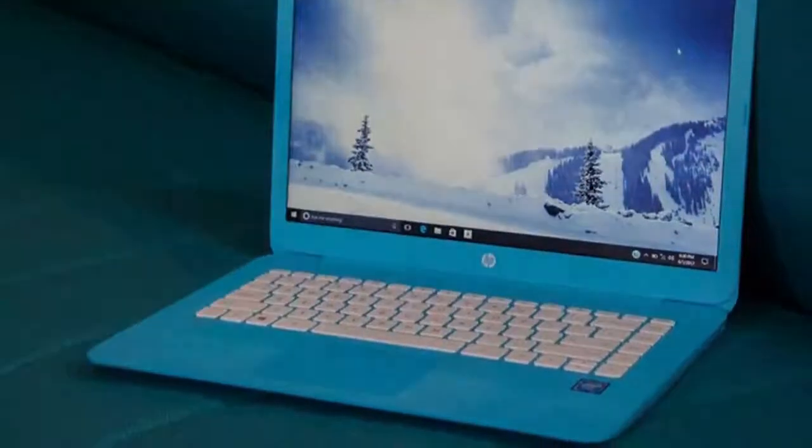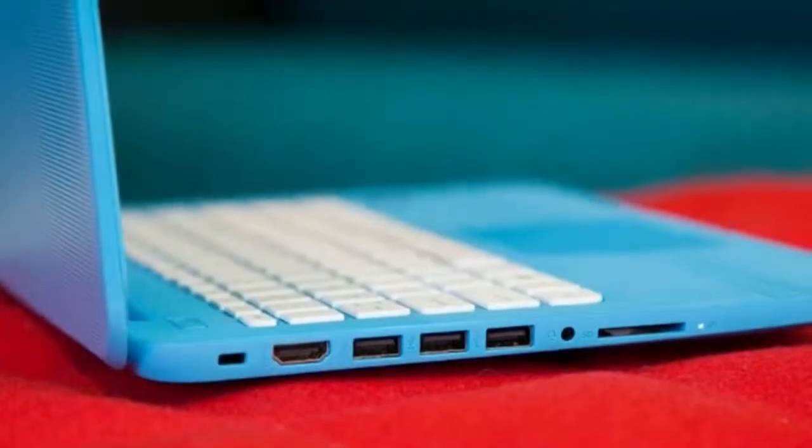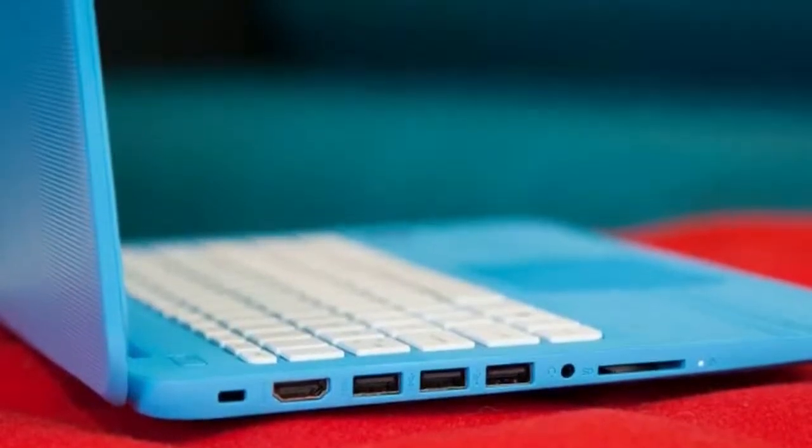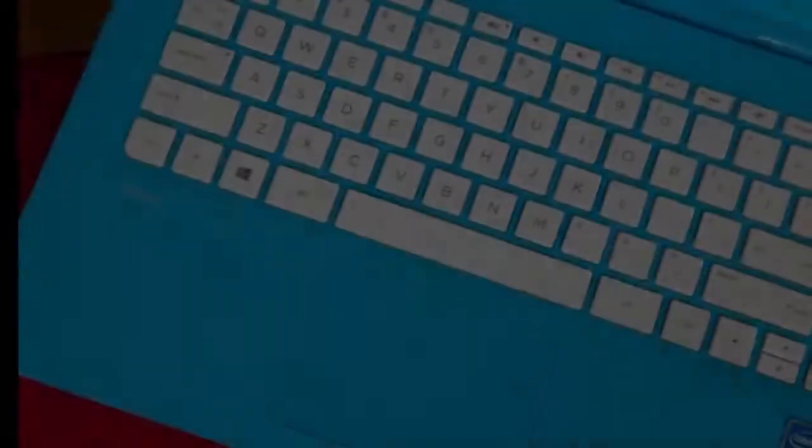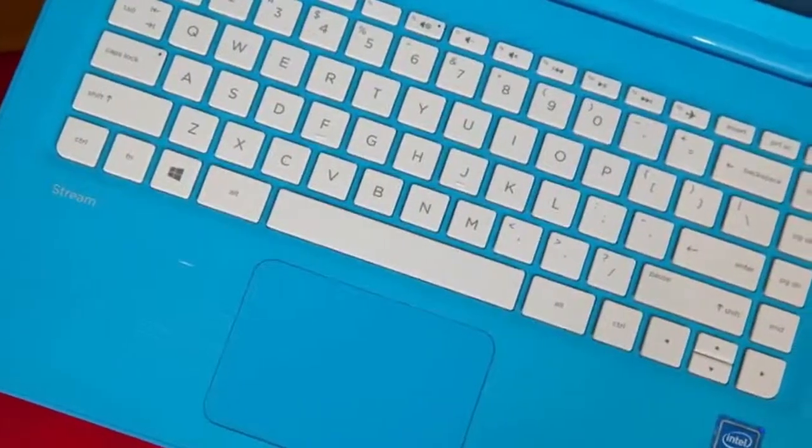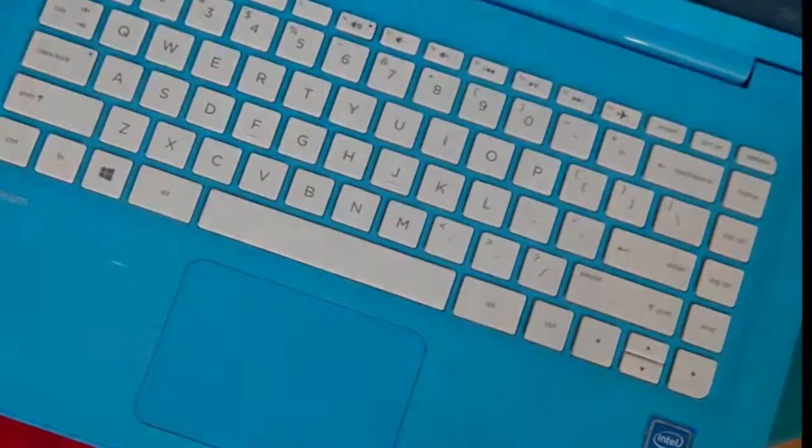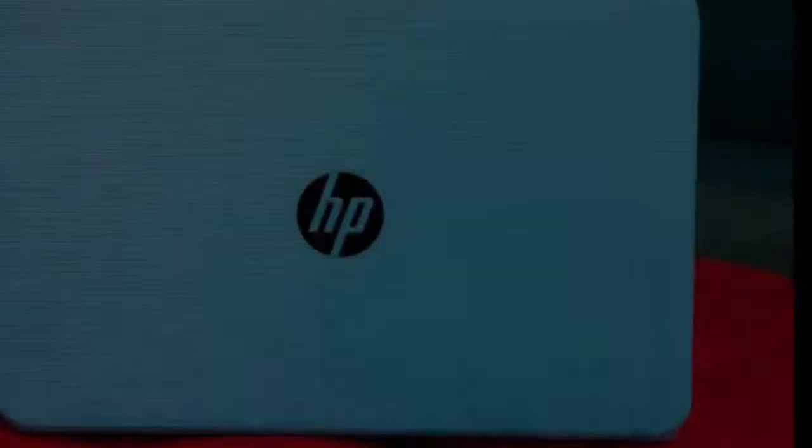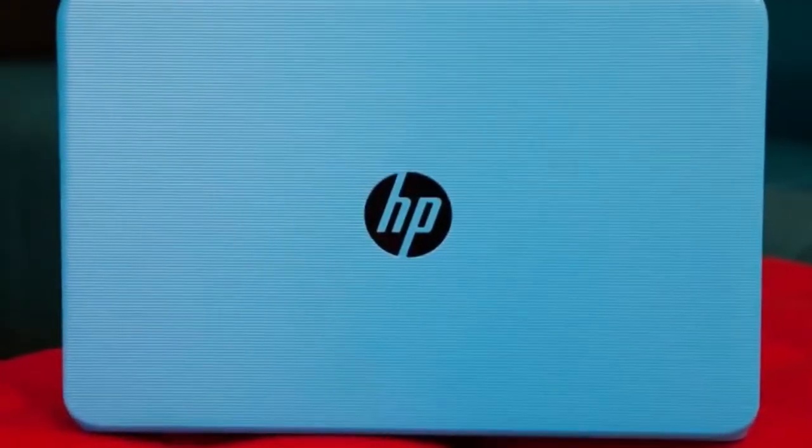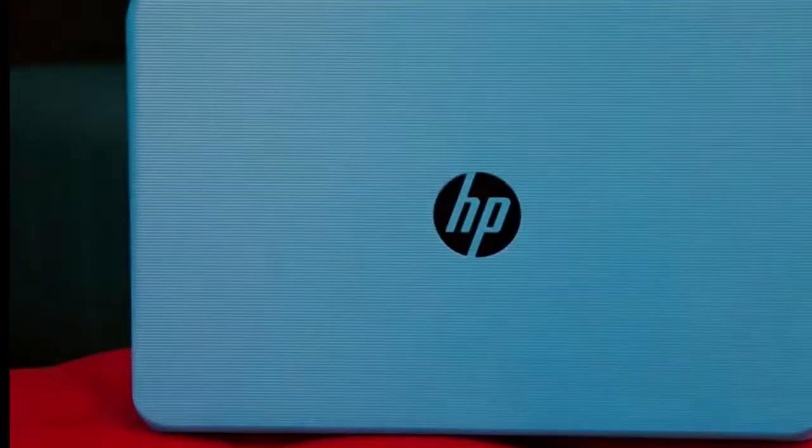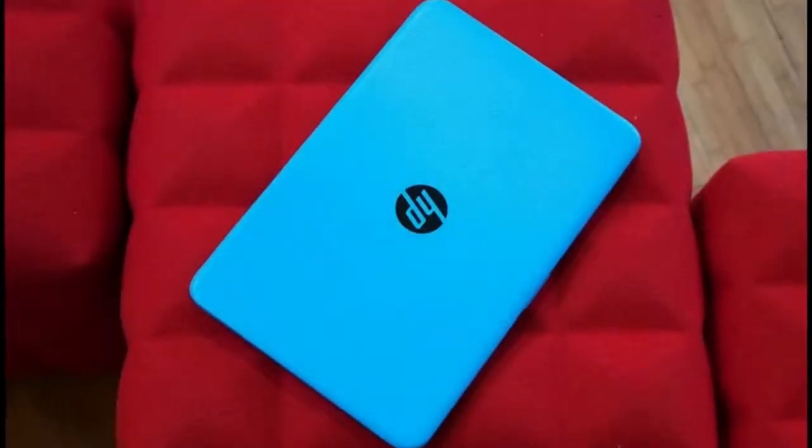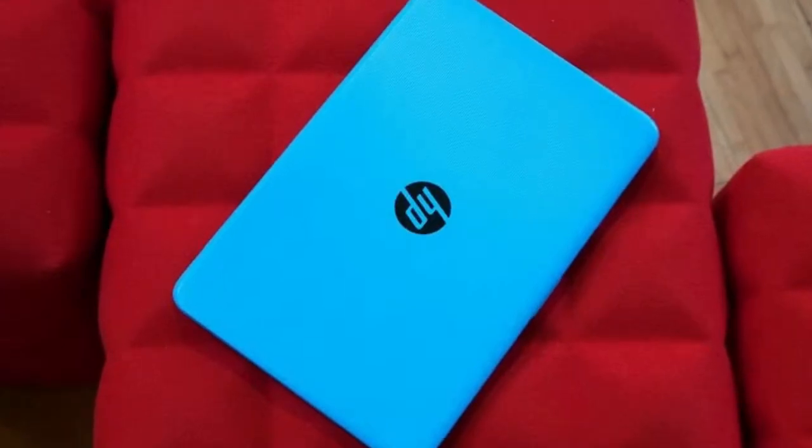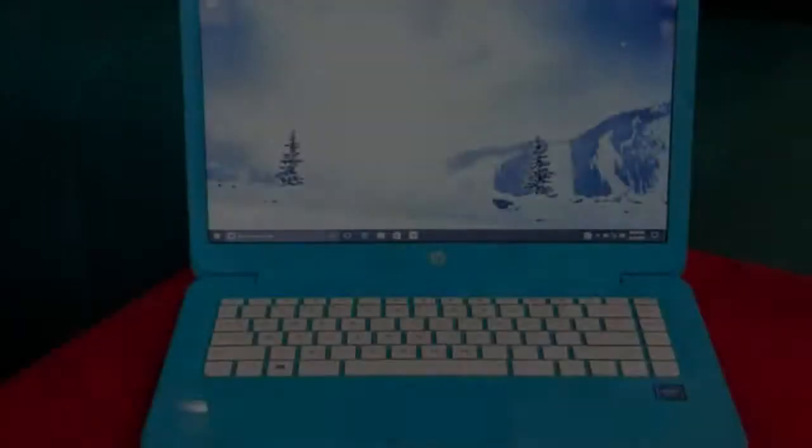It lacks the elegance of something like the Lenovo ThinkPad X1 Carbon 2015 or MacBook Air, but the Stream is fun and visually pleasing. Too many budget laptops come wrapped up in dull silver or gray. A bit of variety is a very welcome change.